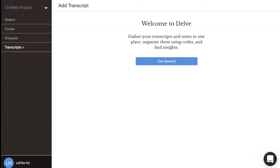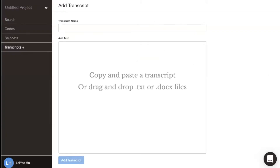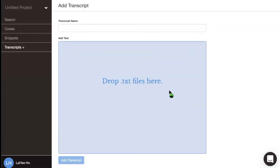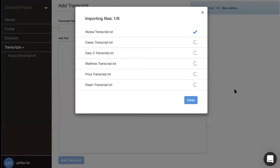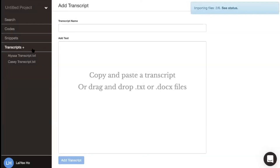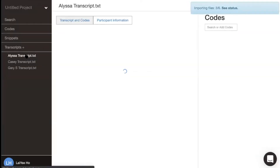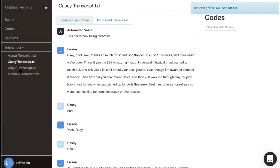To get started with the Delve qualitative analysis tool, click on get started. You can either copy and paste your transcripts or drag and drop your files. You can navigate between transcripts by clicking between them on the left hand side.